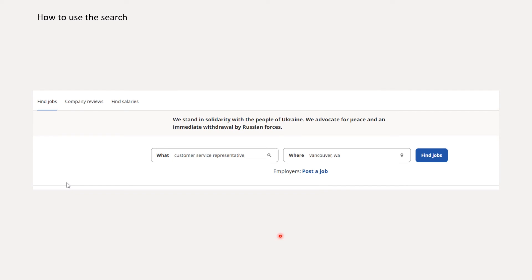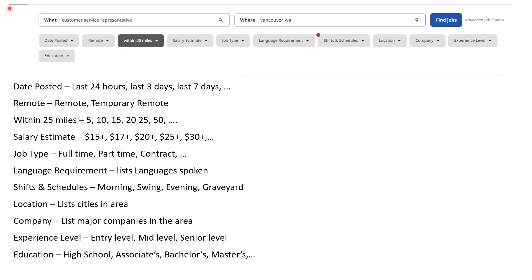Then you can look at how to search for a job on Indeed. Up in the left-hand corner, you'll see Find Jobs — go ahead and click on that. It will bring you to a new page where you can search for a job title and location. There will also be additional search filters, including date posted — which gives you options of the last 24 hours, last three days, last seven days, and more — and remote or temporary remote.